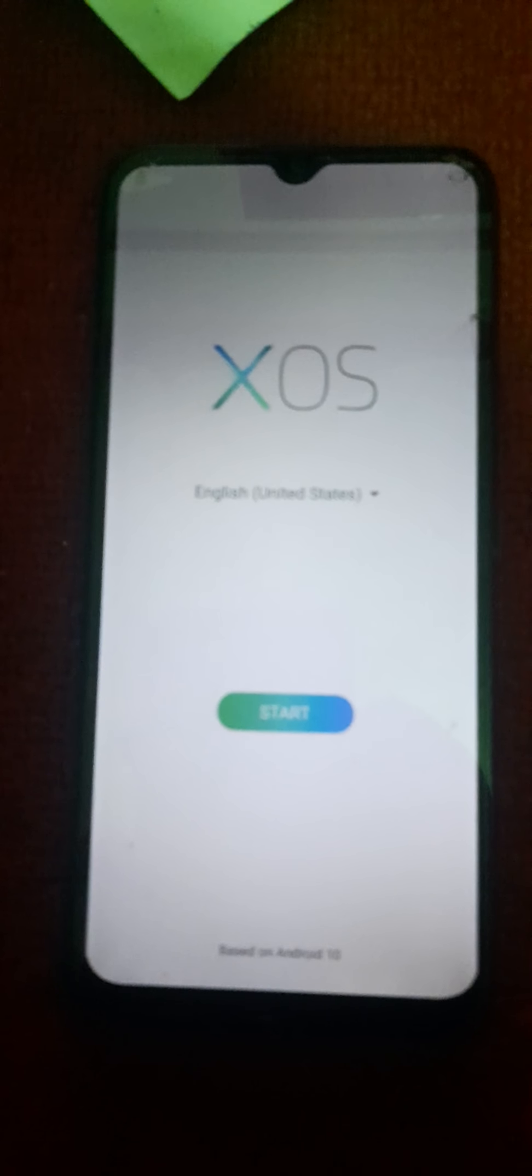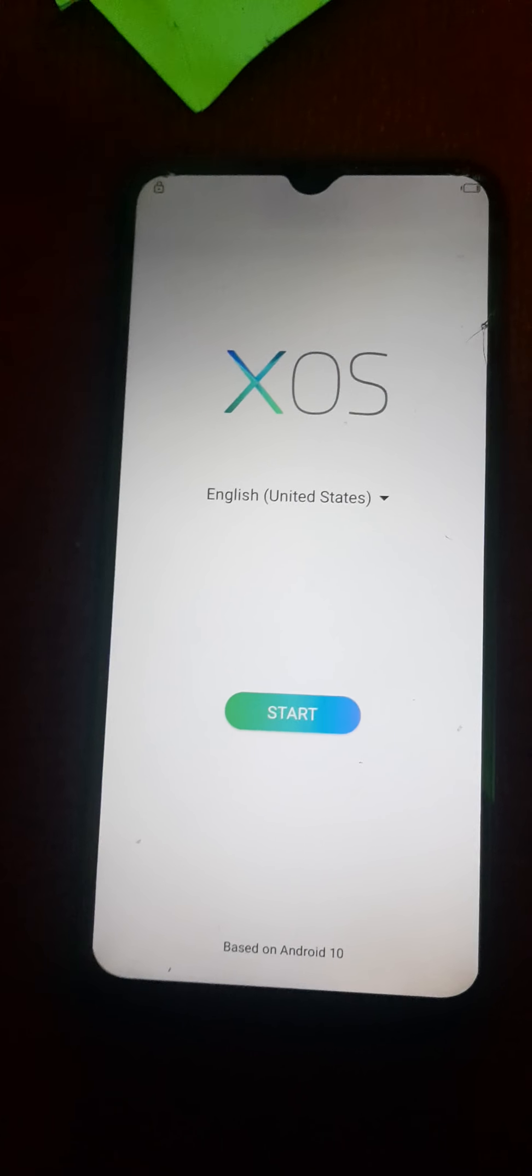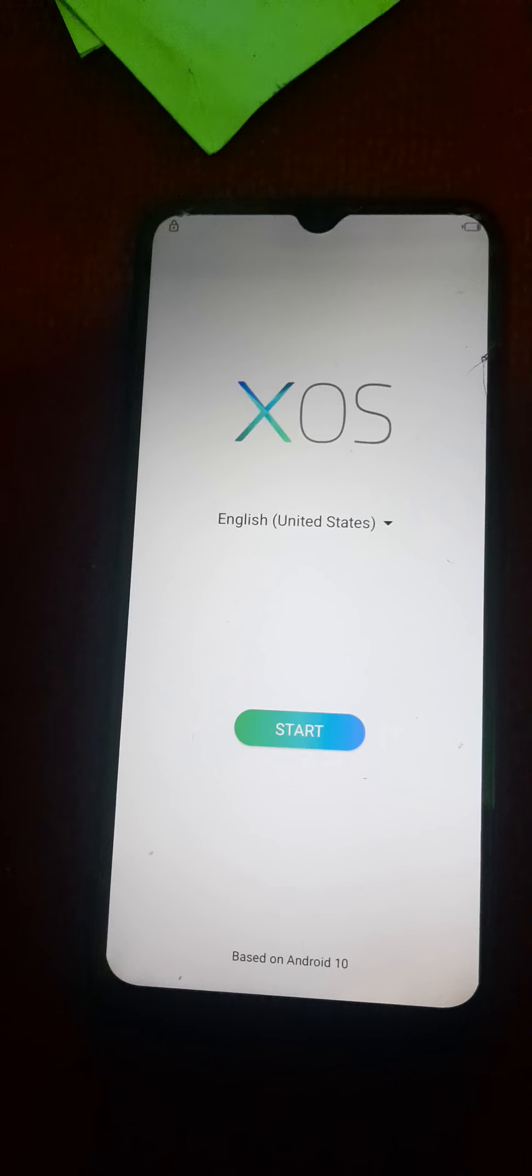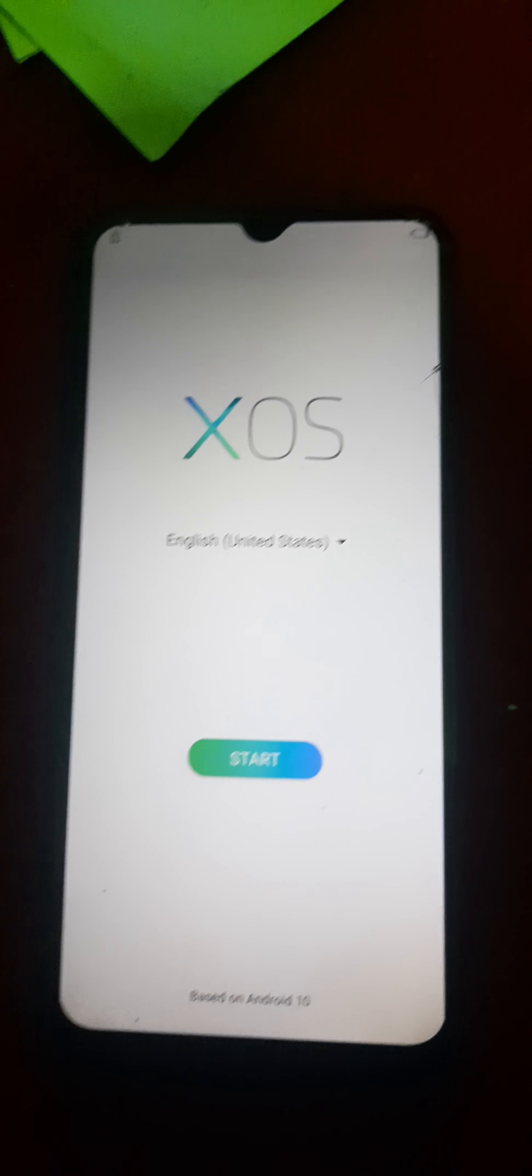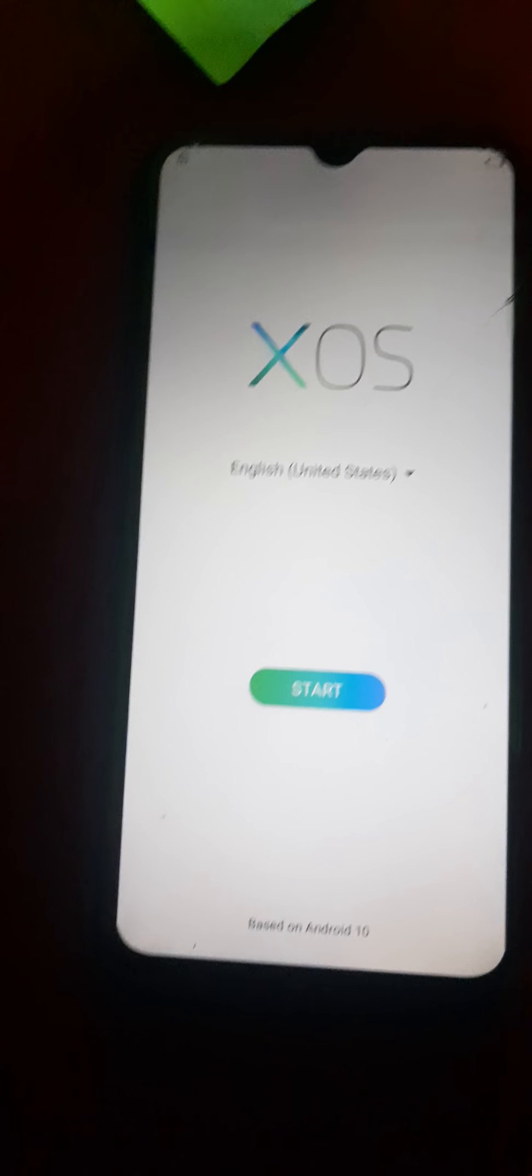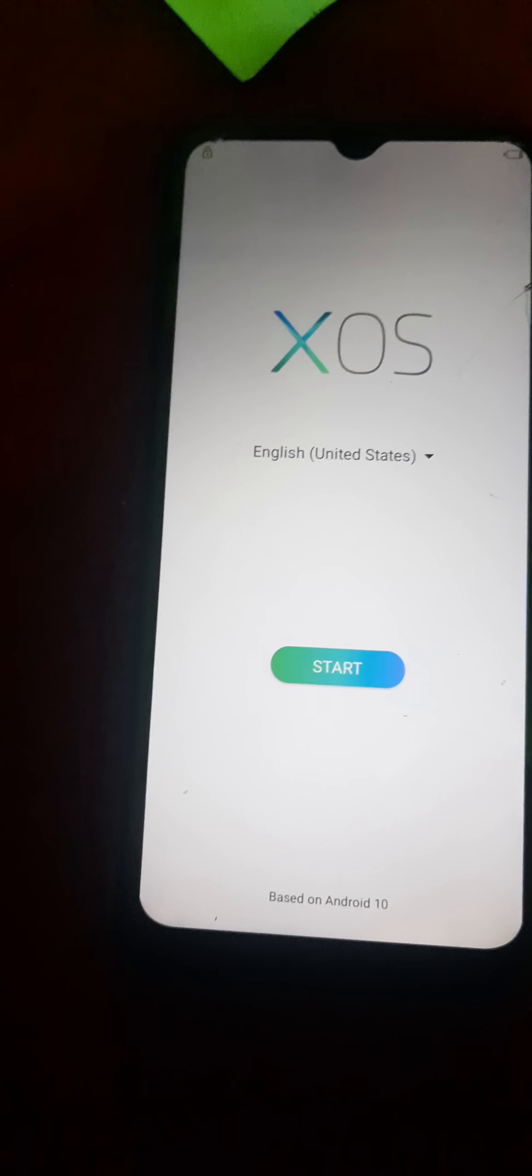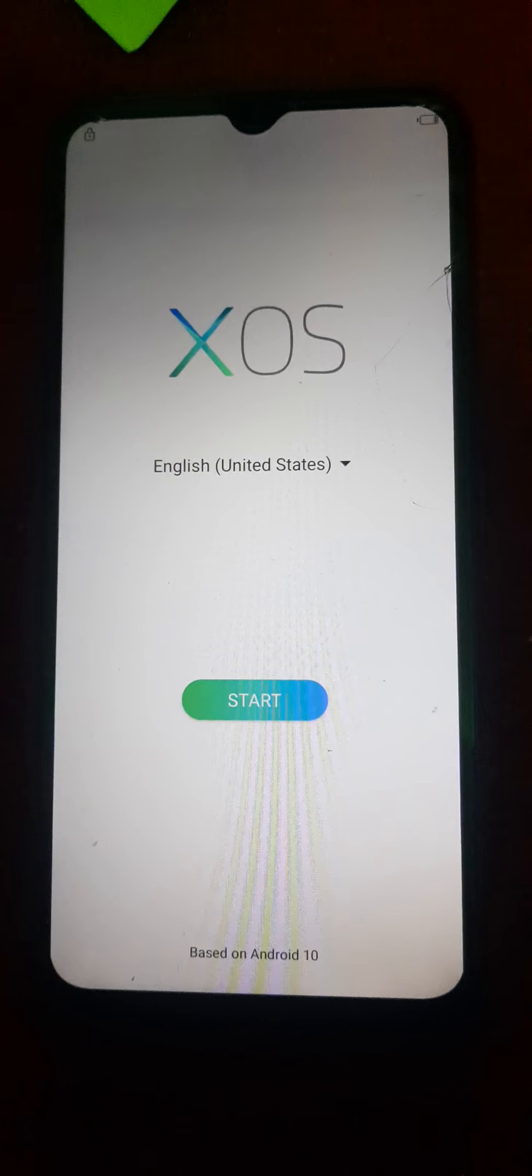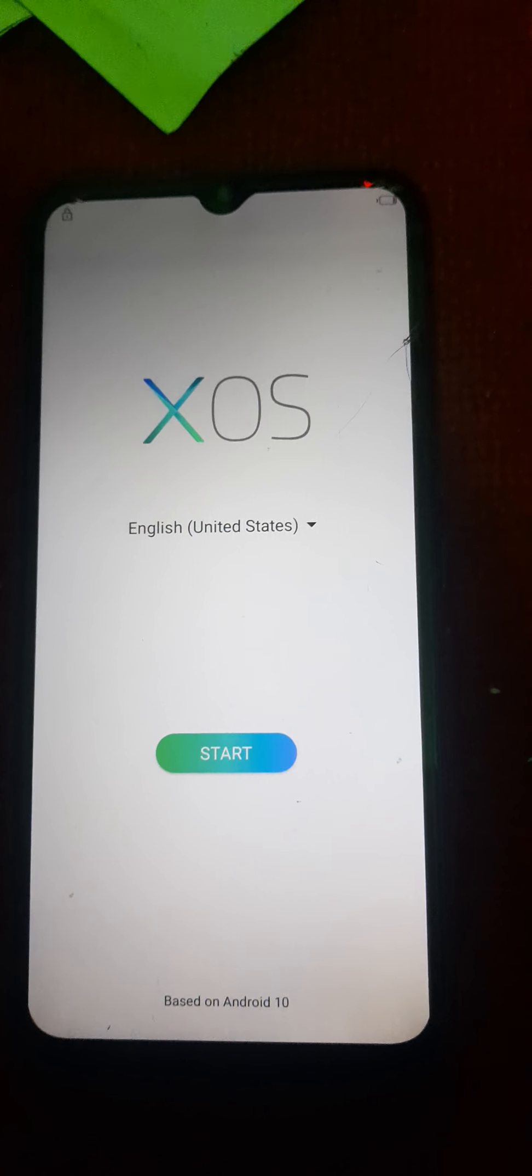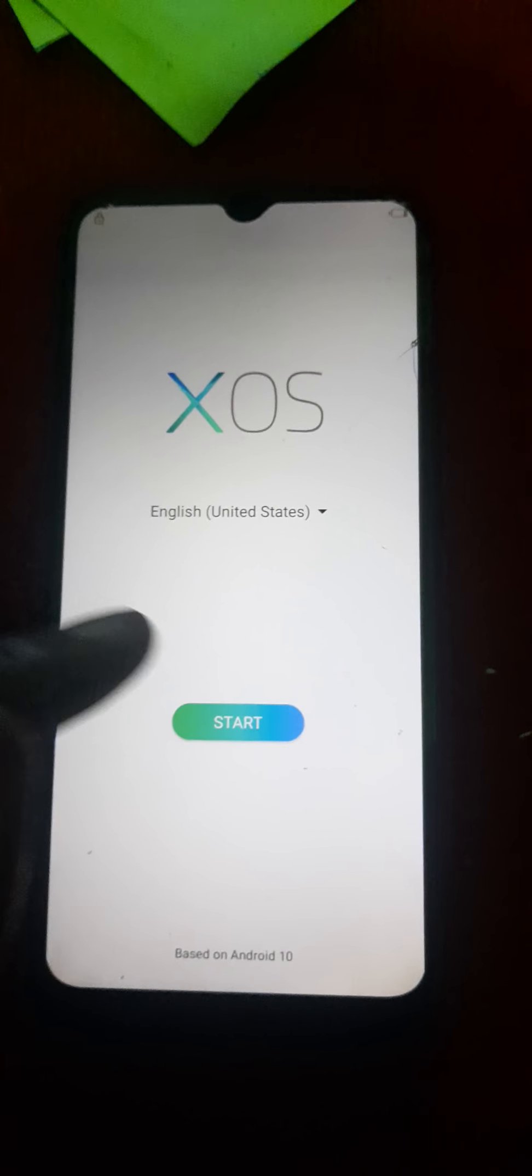In this video, I'm going to show you how you can bypass FRP on Infinix Smart 5, also known as X657, running on Android 10. Briefly, you're going to bypass all phones that run on Android 10.